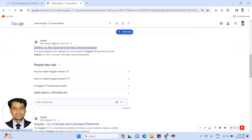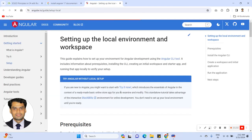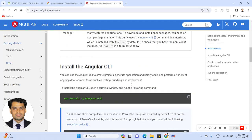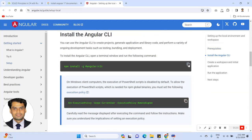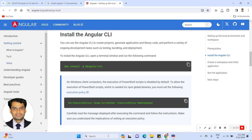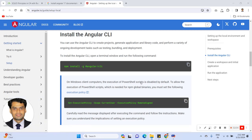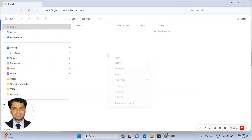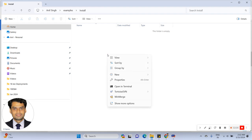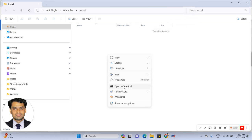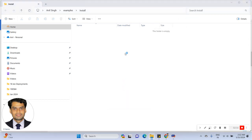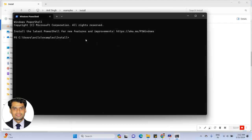Type 'install Angular CLI' and click here. Here is the Angular CLI — copy this command and paste it. Now this tool has to be installed.